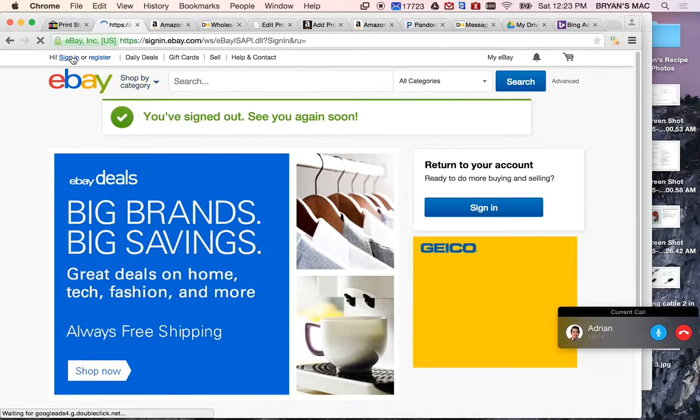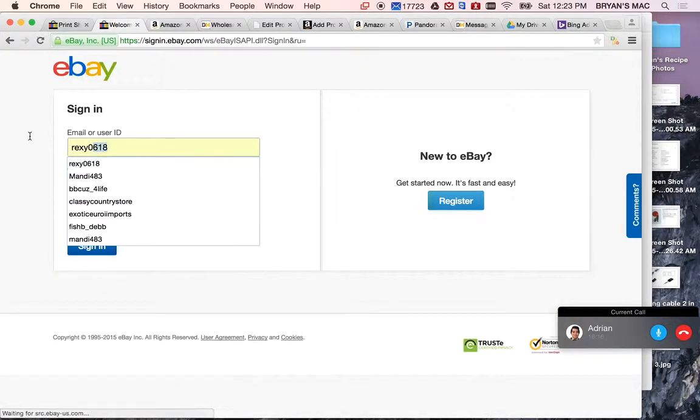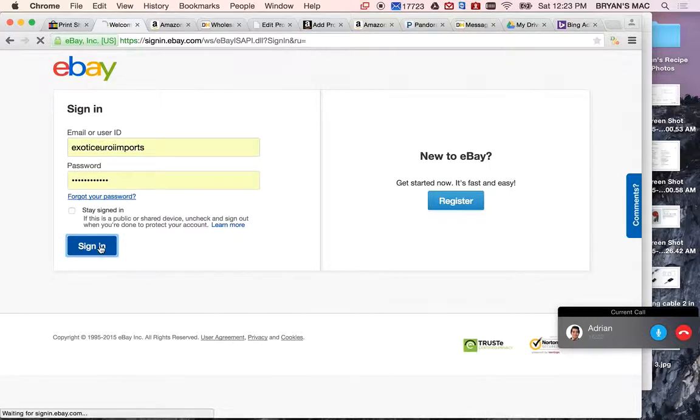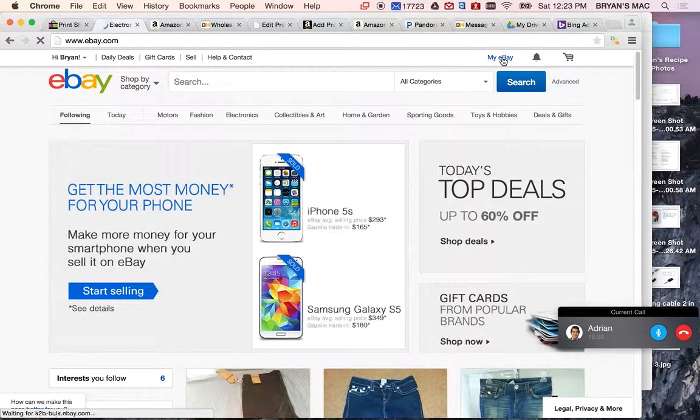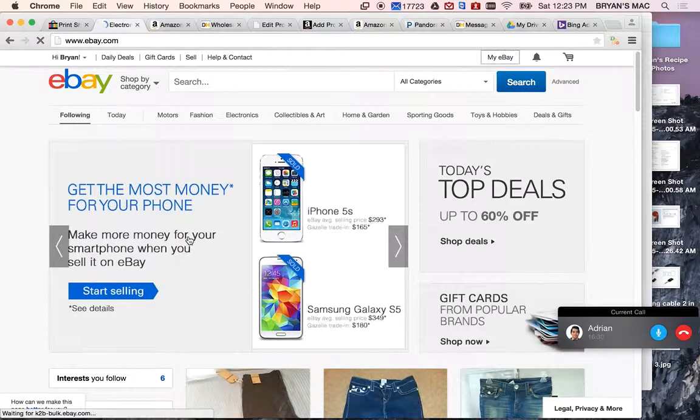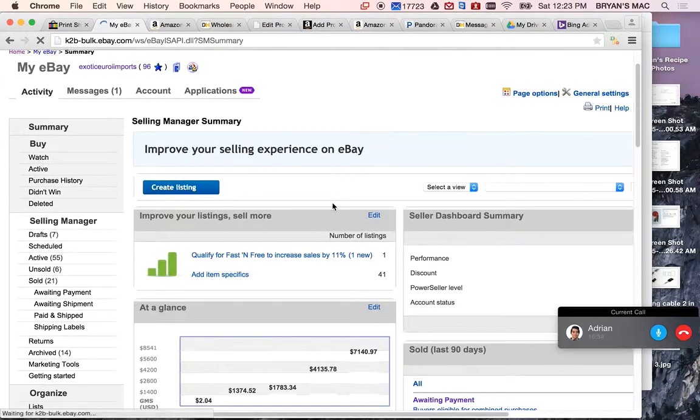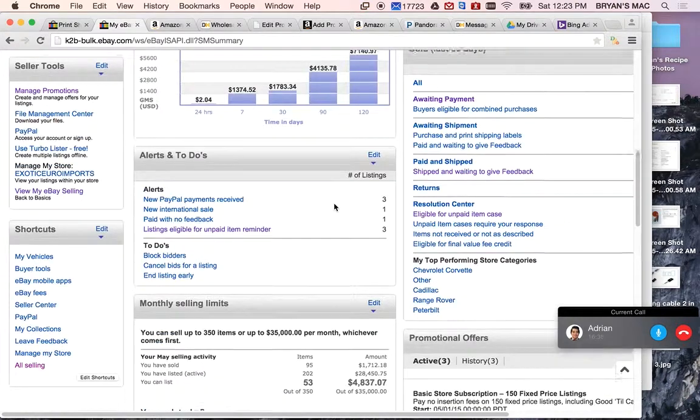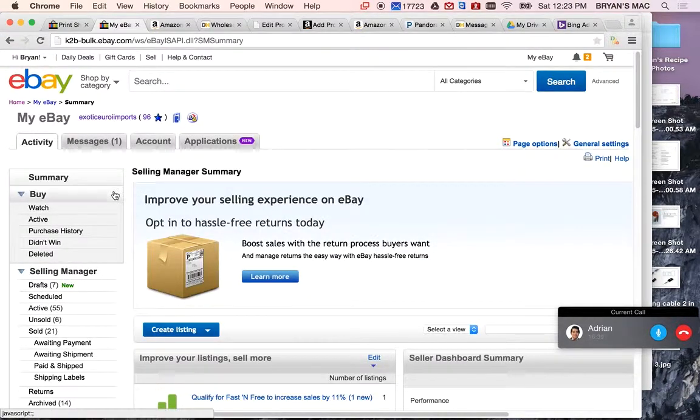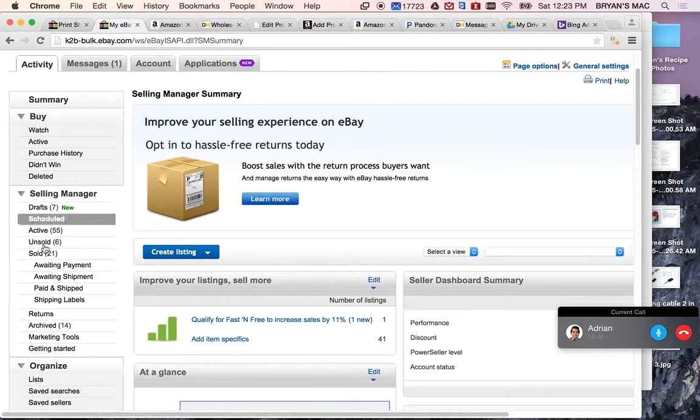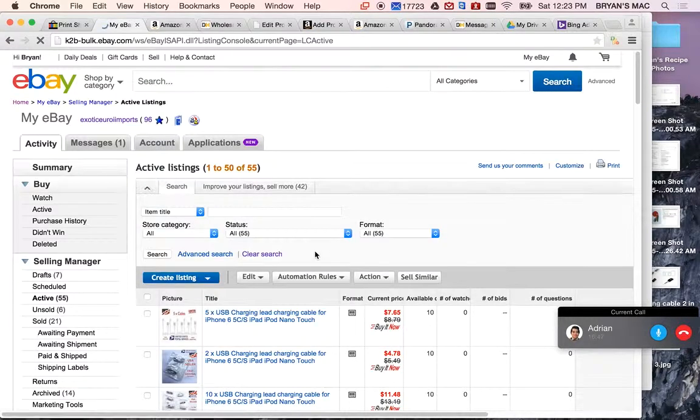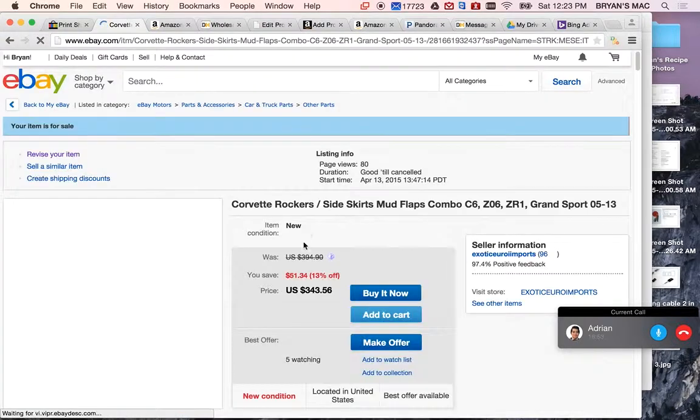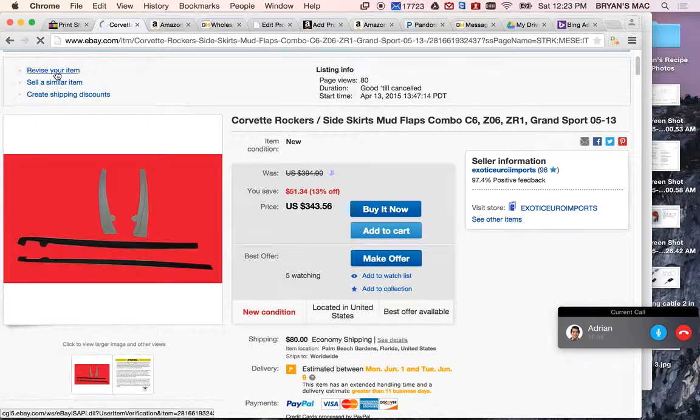So all you've got to do is we're in the exotic account. This is the project for next week. Yeah, you can probably do this in a day, though. I mean, if you can take an hour and do it today, just to get a head start, that'd be cool. But all you've got to do is come in here. This is the correct account. You're going to go to Active. You're going to find the items. You're just going to select Revise.